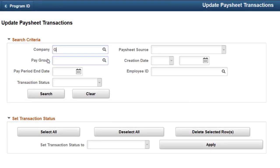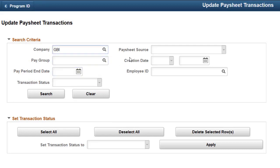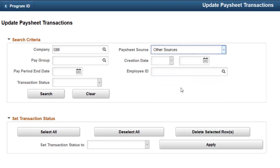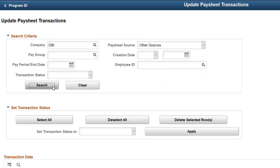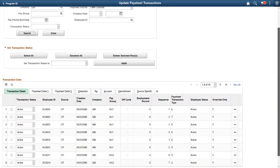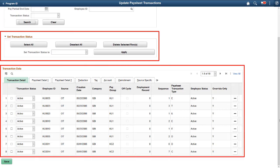Administrators can review and optionally update transactions before loading them into Paysheets. We provide new search fields for you to look up transaction data for review. We also provide a new capability that allows you to update the transaction status for multiple records at once. This completes our demonstration of the Paysheet Load enhancements.